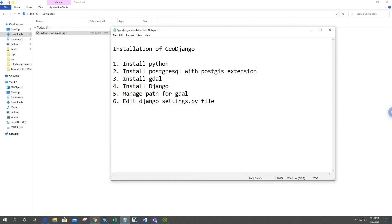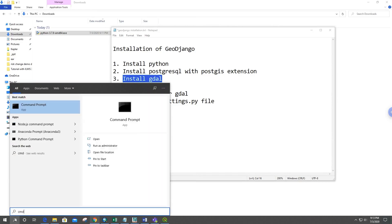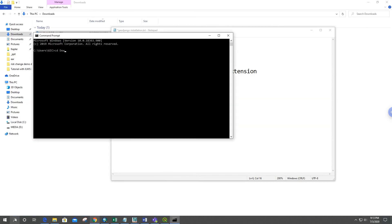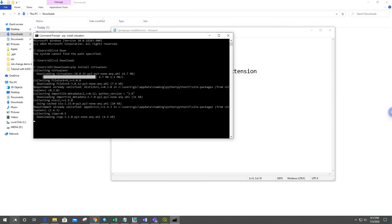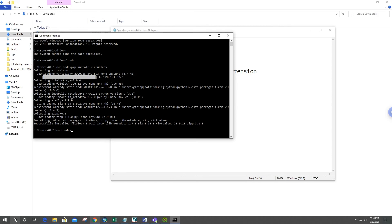After that we have to install GDAL. For the installation of GDAL, I want to create a virtual environment first. I'll go to the command prompt and navigate to the Downloads folder. To install a virtual environment, you have to install virtualenv.